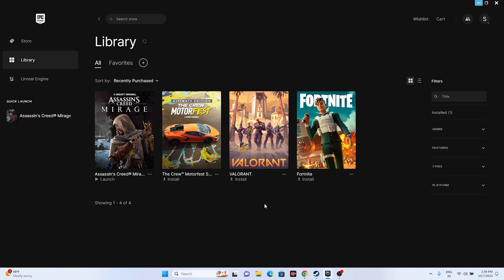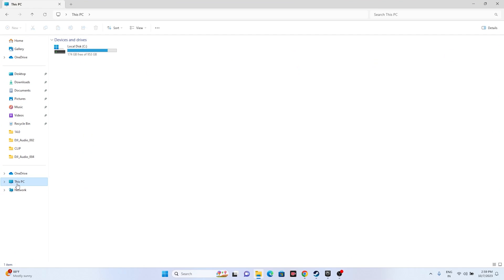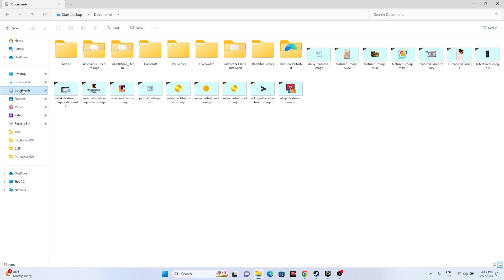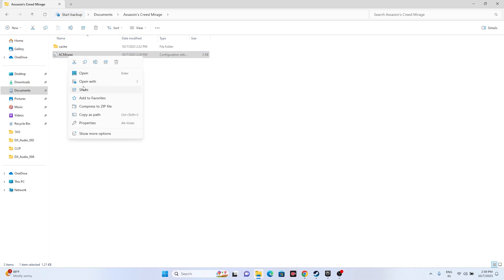When trying to launch the game, many users end up with this issue. The first fix is to change the resolution in the AC Mirage .ini file. Go to File Explorer, then This PC, then Documents, then open the Assassin's Creed Mirage folder. Right-click the file, go to Open With, and choose Notepad.